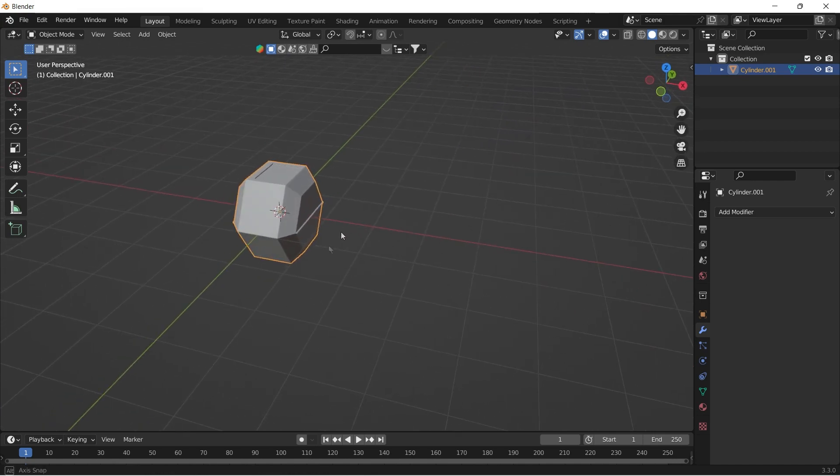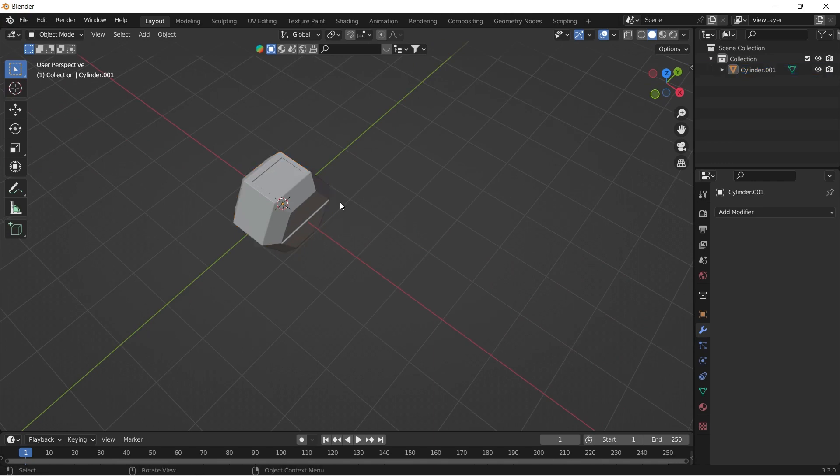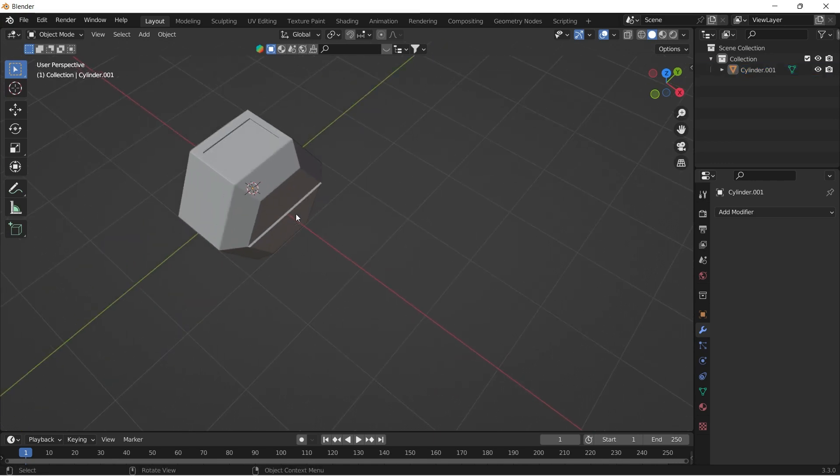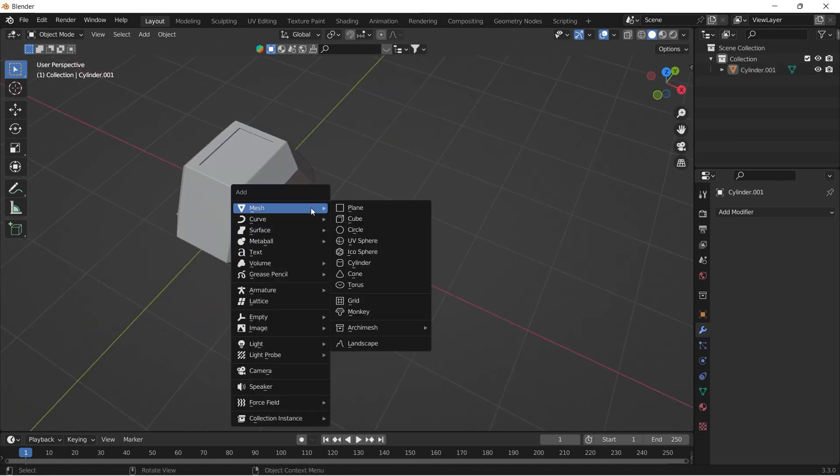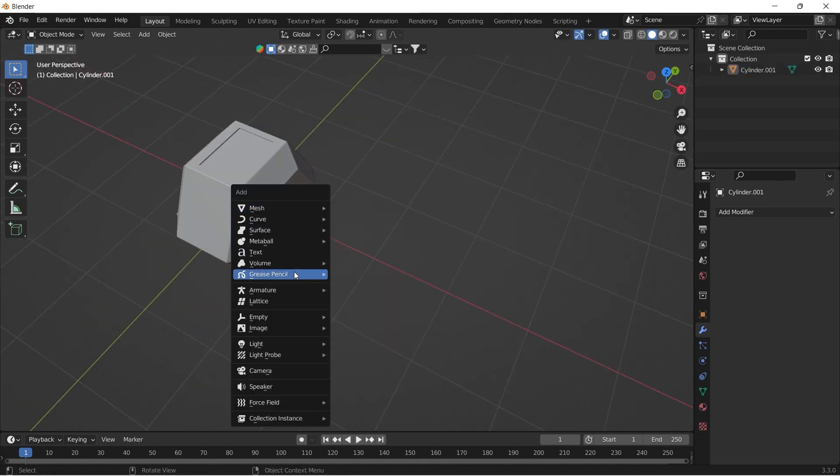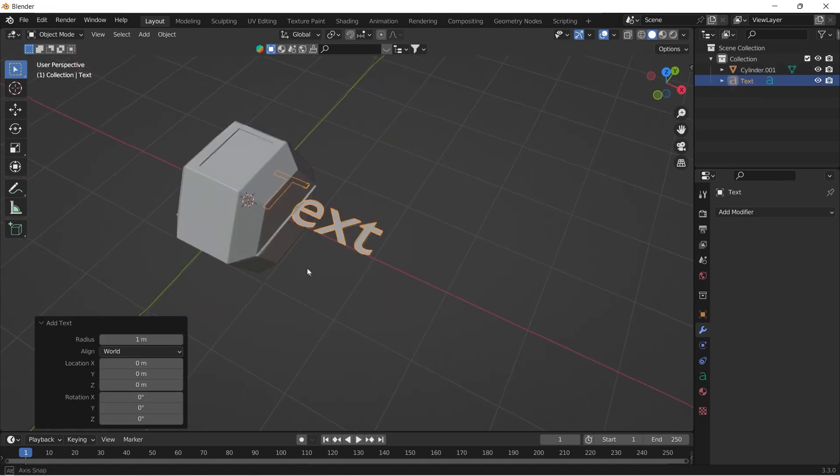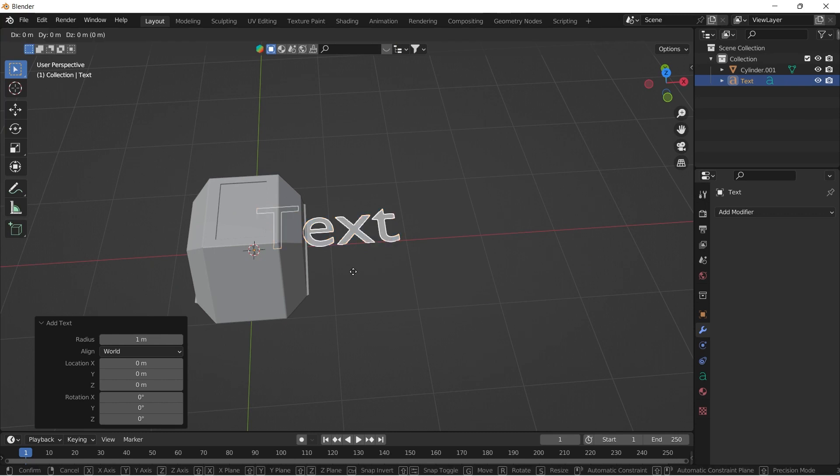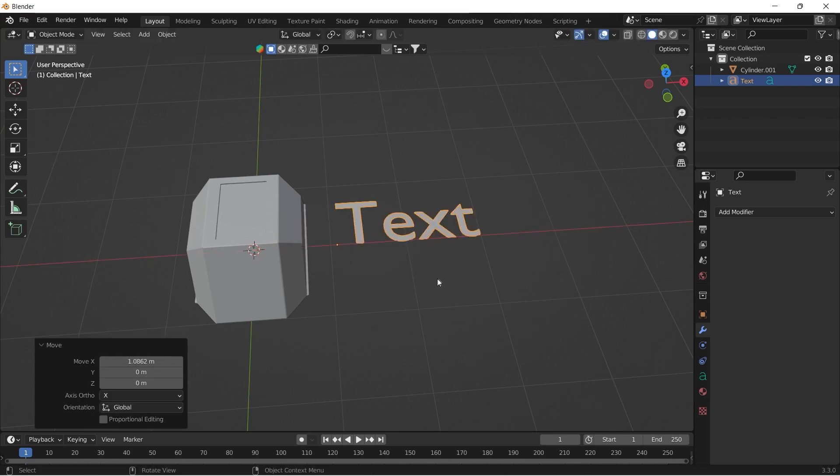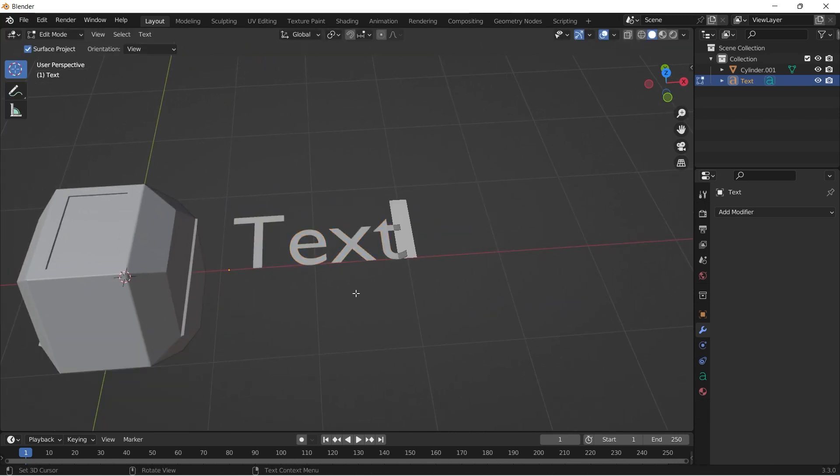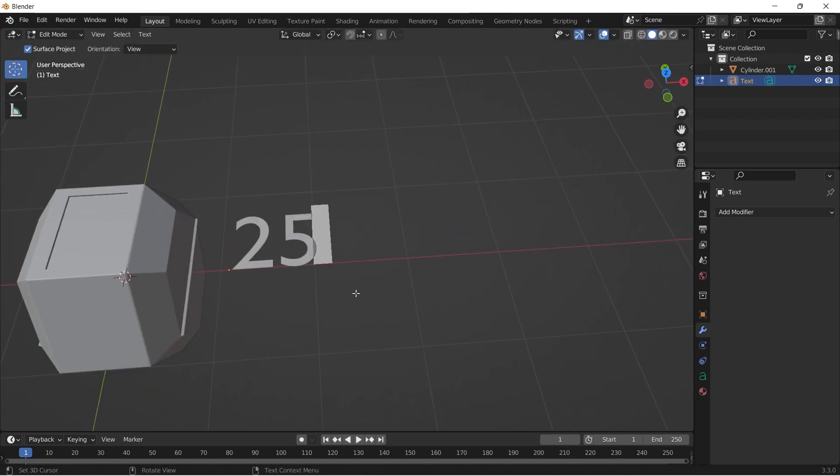Now it's time to add corresponding weight text to the dumbbell. Shift A to add text and tab into edit mode to edit the text. I'm typing 25 kg.